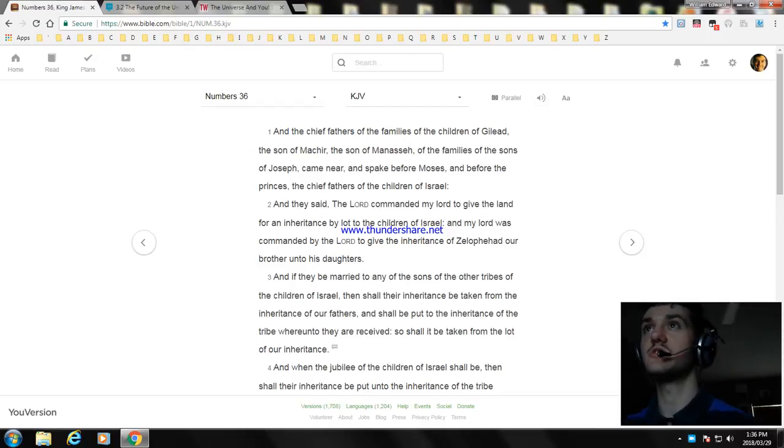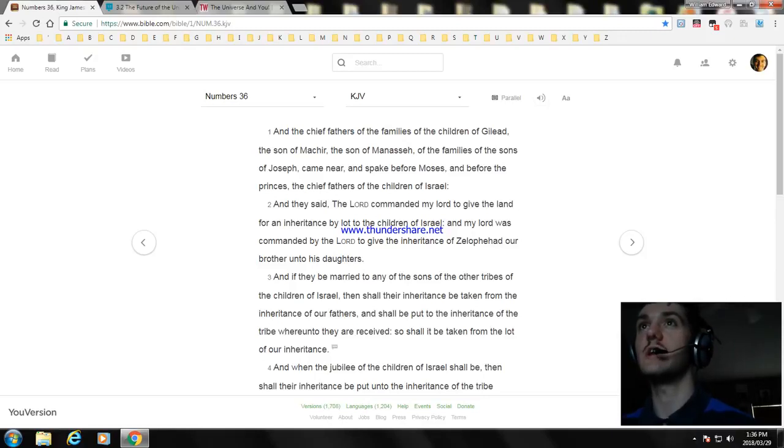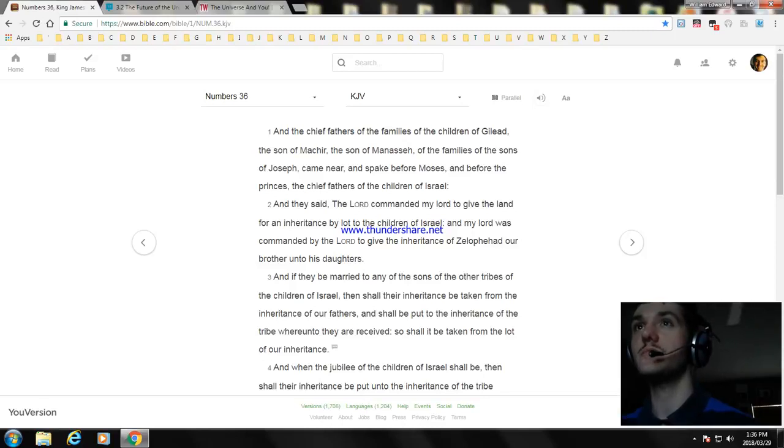And the chief fathers of the family of Zelophehad, the son of Hepher, the son of Gilead, the son of Machir, the son of Manasseh, of the families of the sons of Joseph, came near and spoke before Moses and before the princes, the chief fathers of the children of Israel.